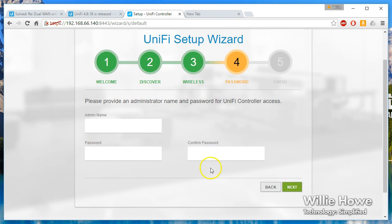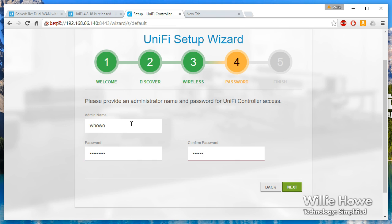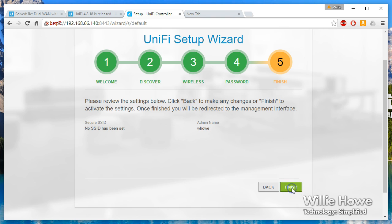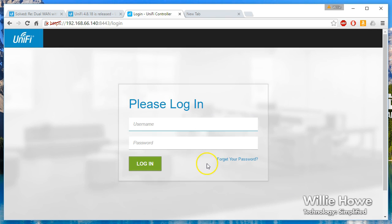This is important - there is a way to recover this, but it's better if you remember what it is. Write it down, keep it in your little secure black book. You can just give us a little bit of a review that we did not set up any SSIDs. It tells us what our admin name is. We're going to click finish.